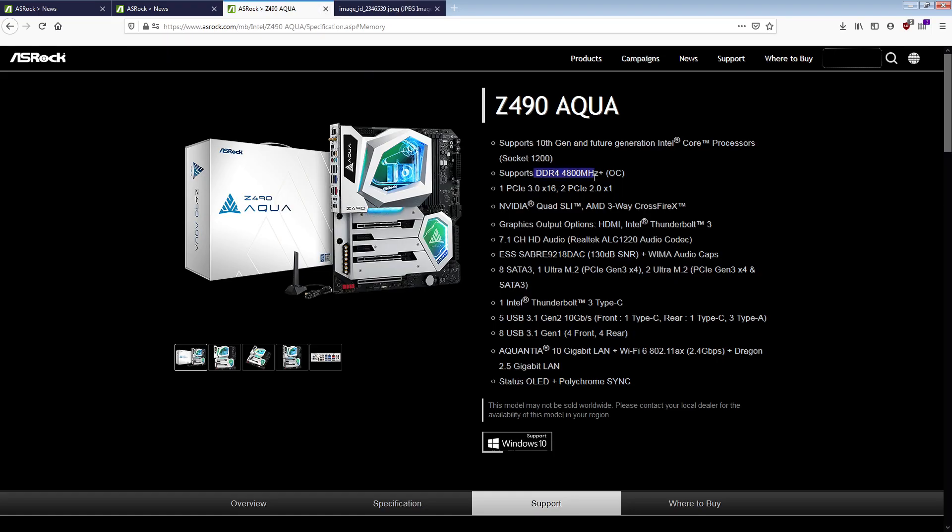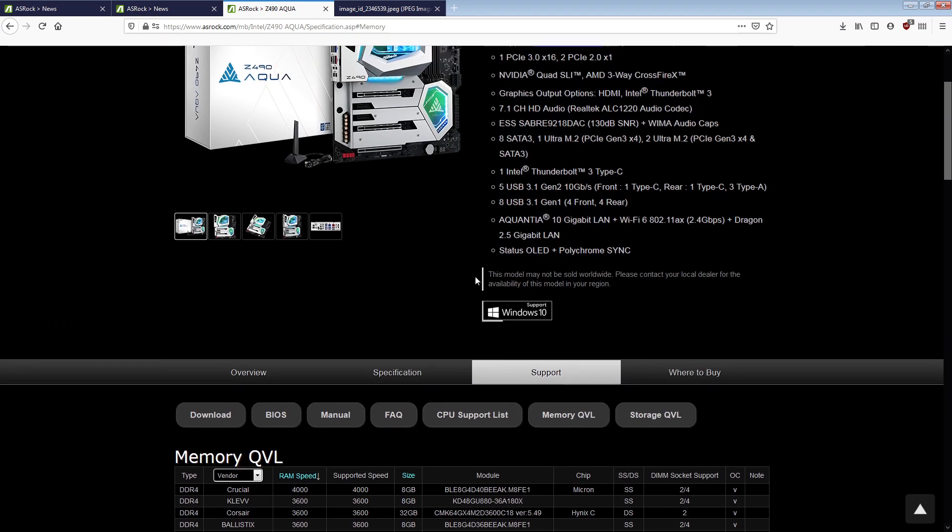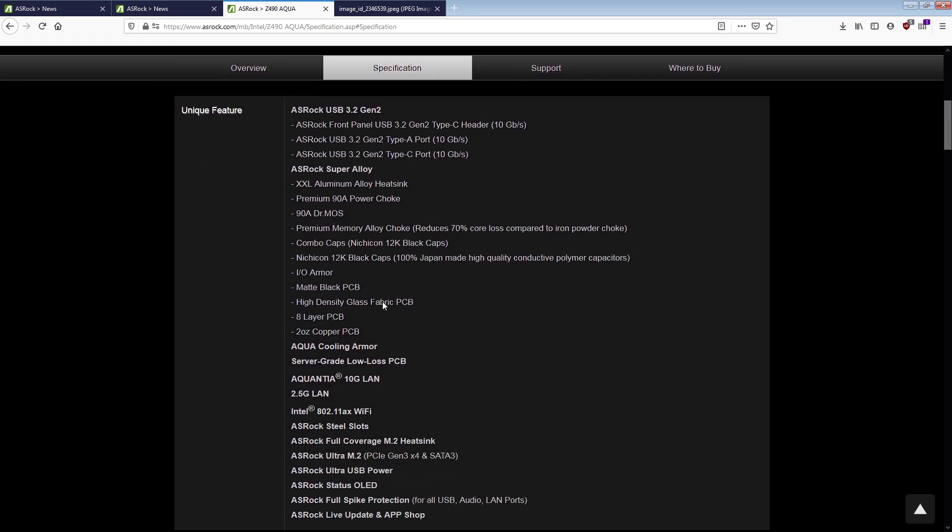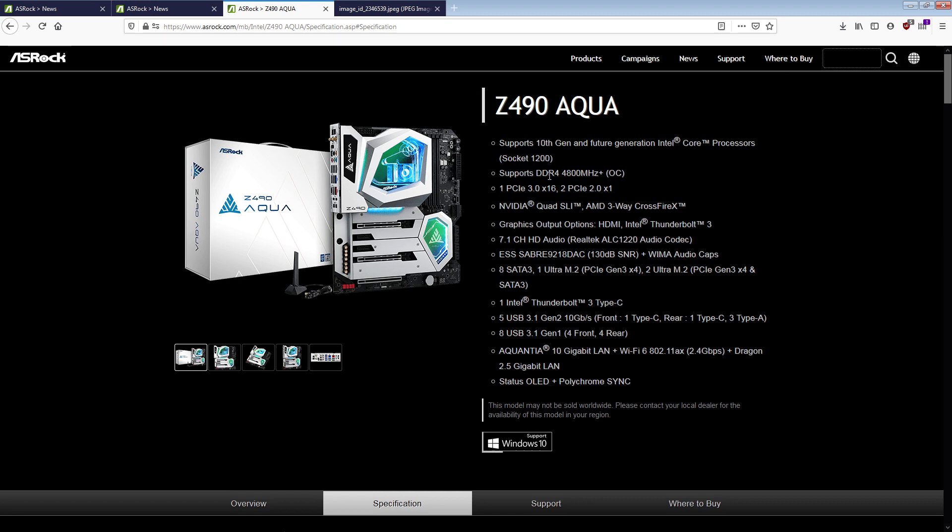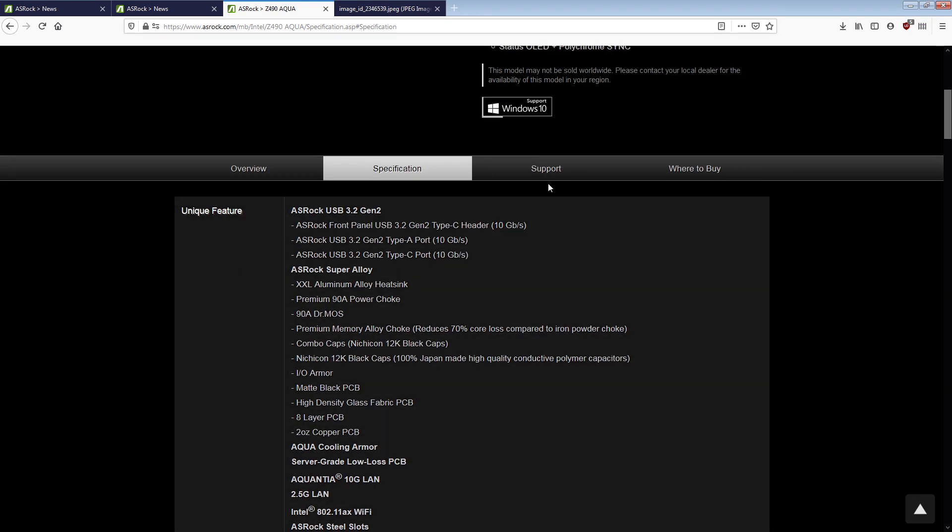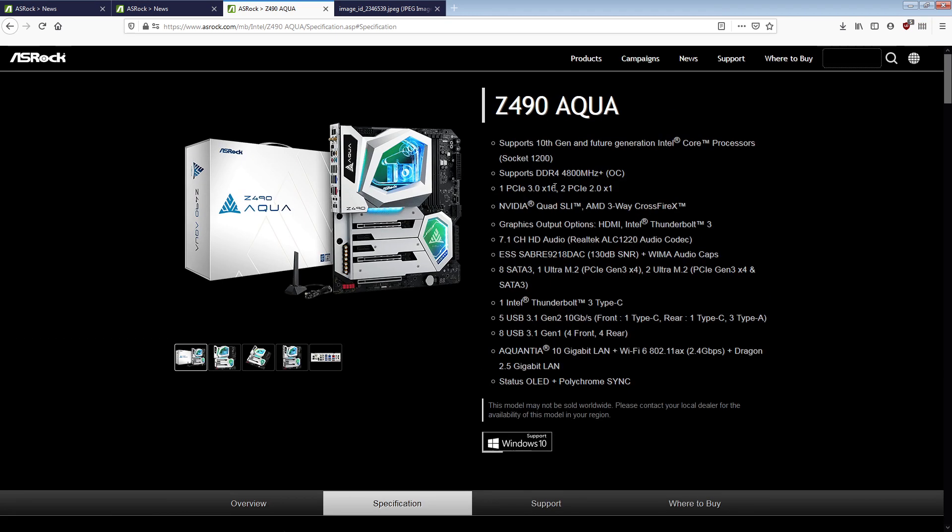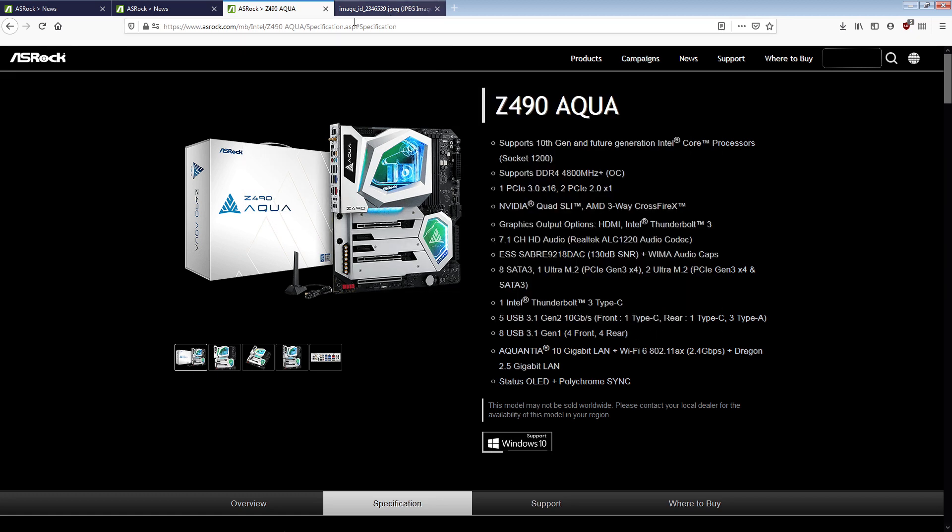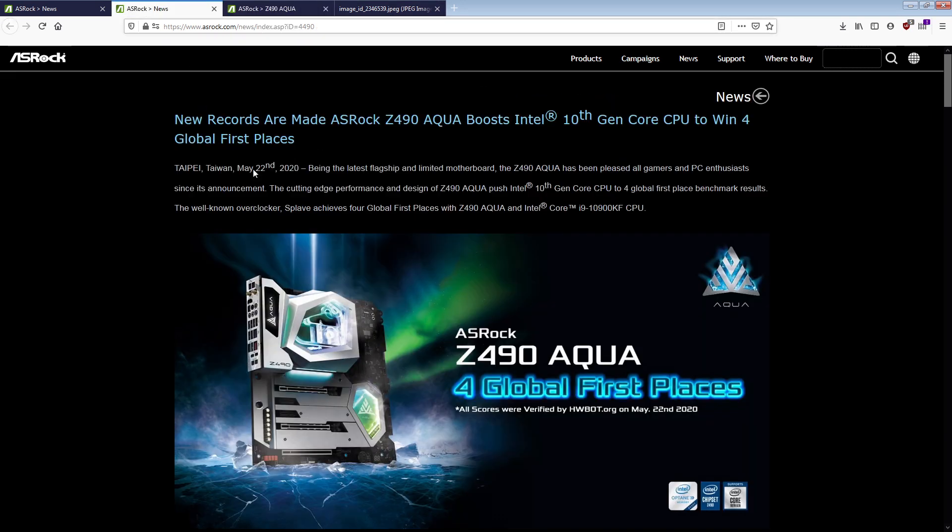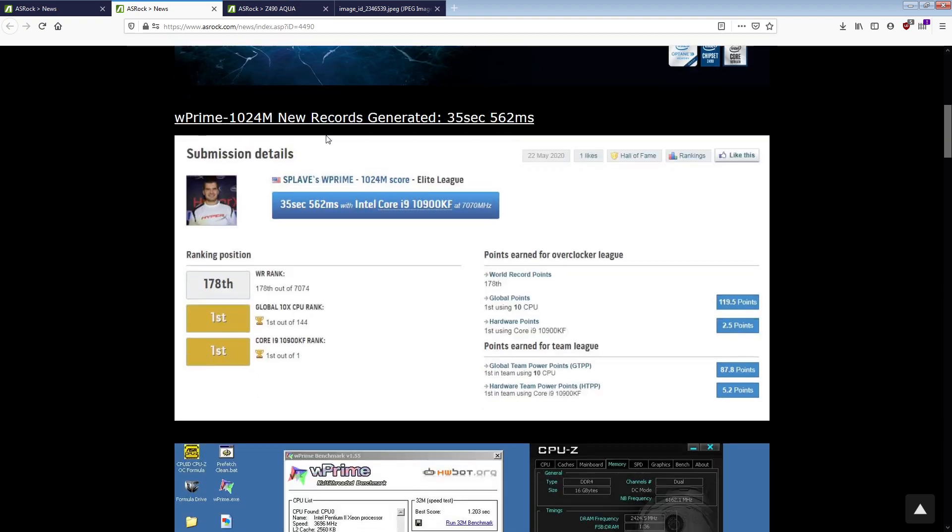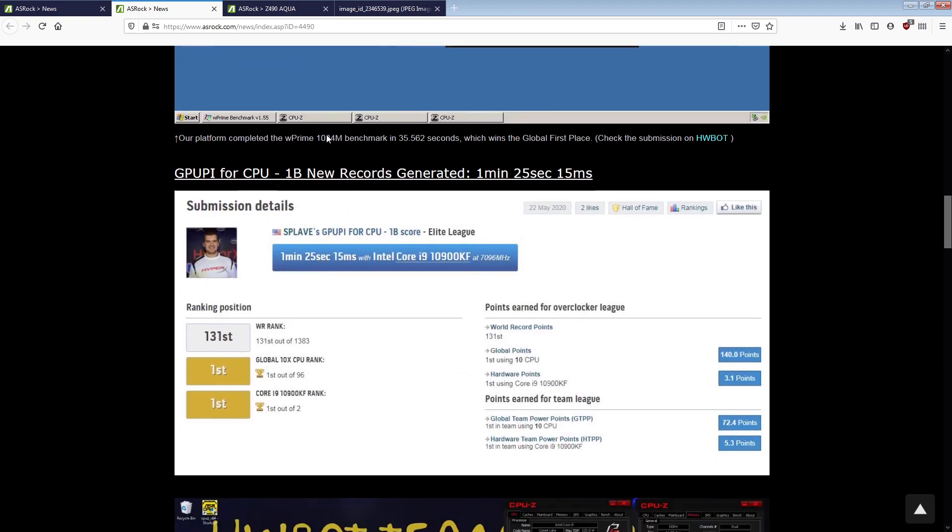Wait, also the memory speed is just constantly going up. Great. So in the specs, it's 4,700. Up here, it's 4,800. And in the QVL, it's 4,000. And that's great, guys. That's really great. But, yeah.